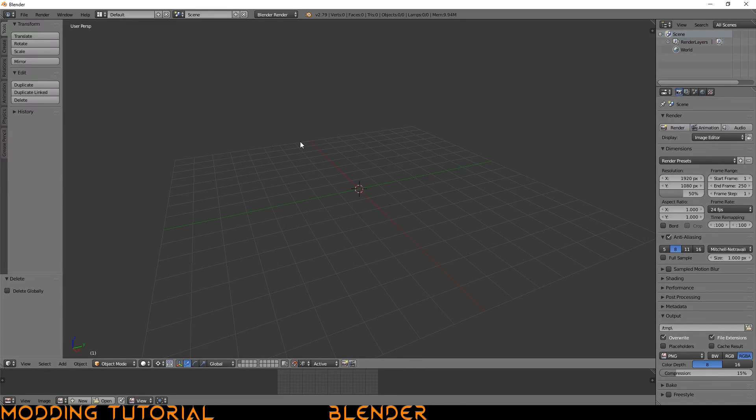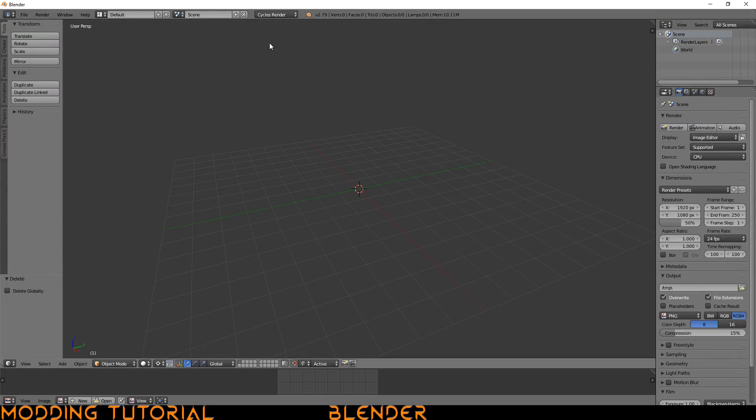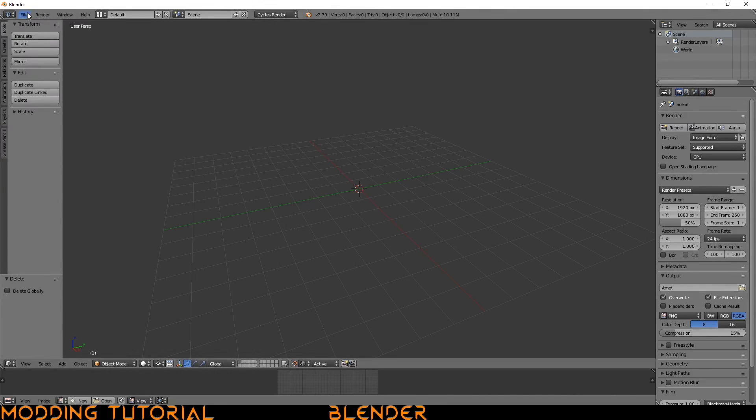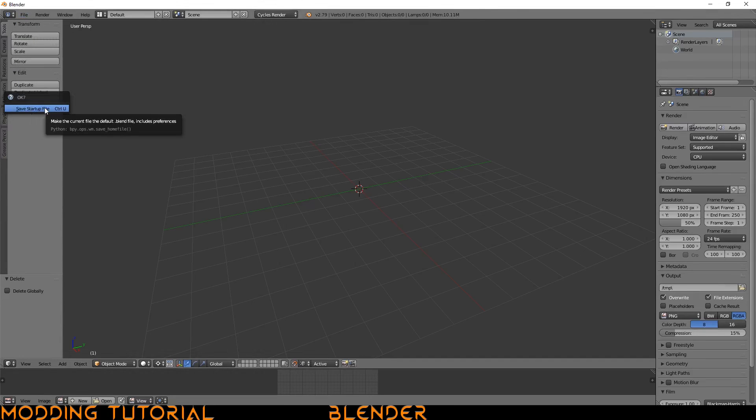Additionally, I change it from the blender render to cycles because that's what I end up doing most of my work in. So now it's changed to cycles. And from here, this is a very good baseline for a startup file. So go ahead and go to file and save startup file.